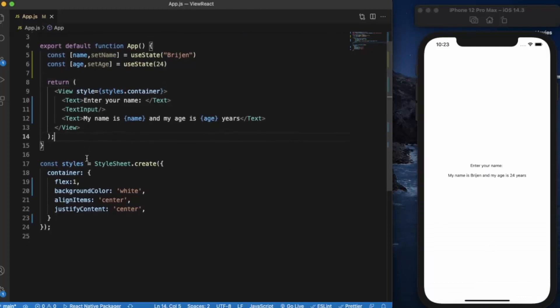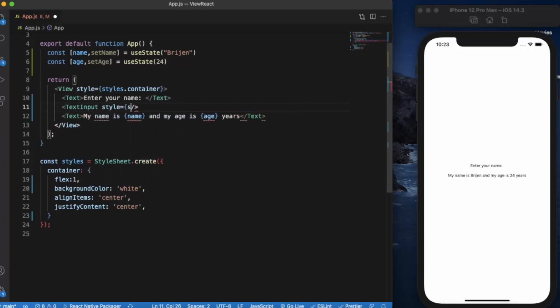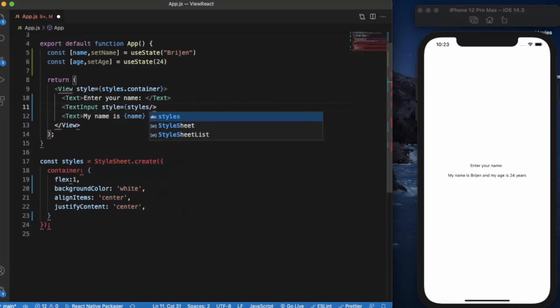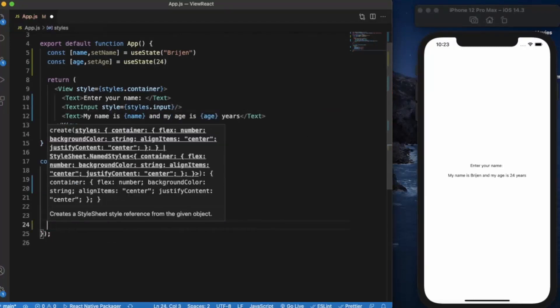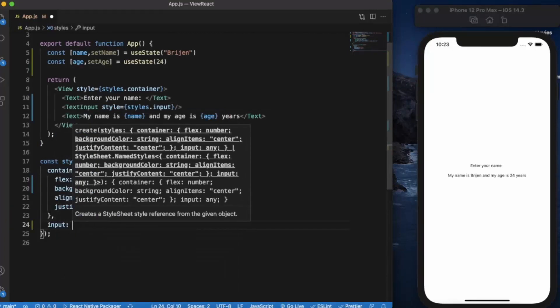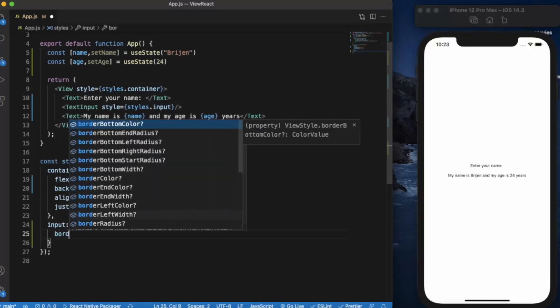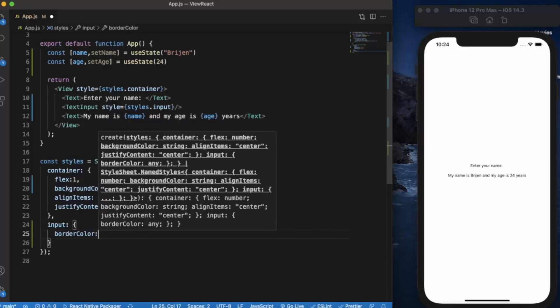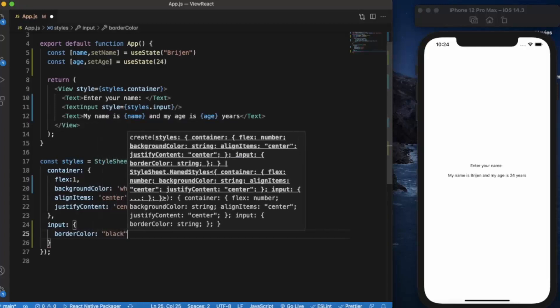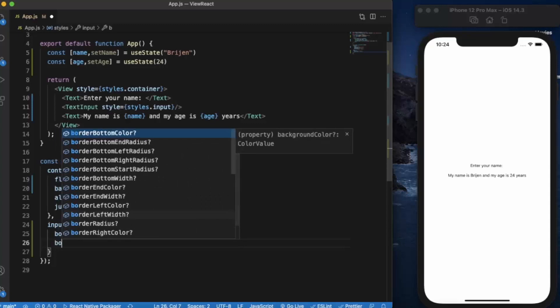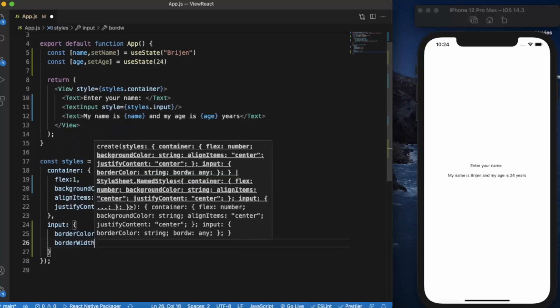Let's add styles for input. Now create the input style. First of all, the border color - let's say black. By default, the border width is zero, so we provide border width also - set it to one.